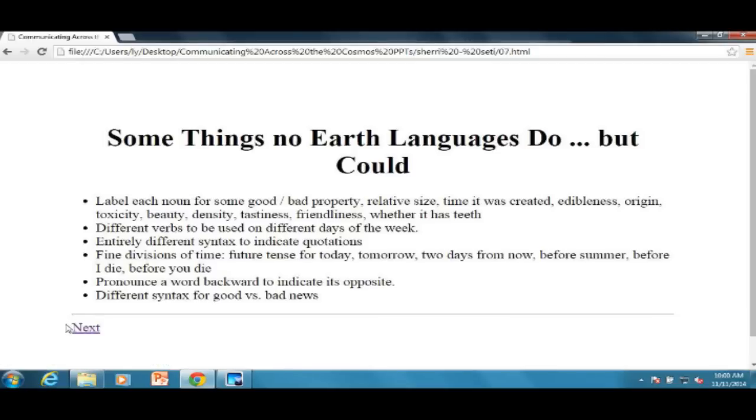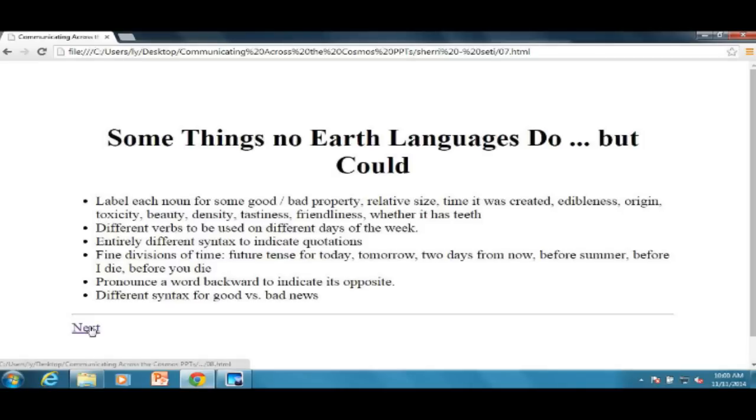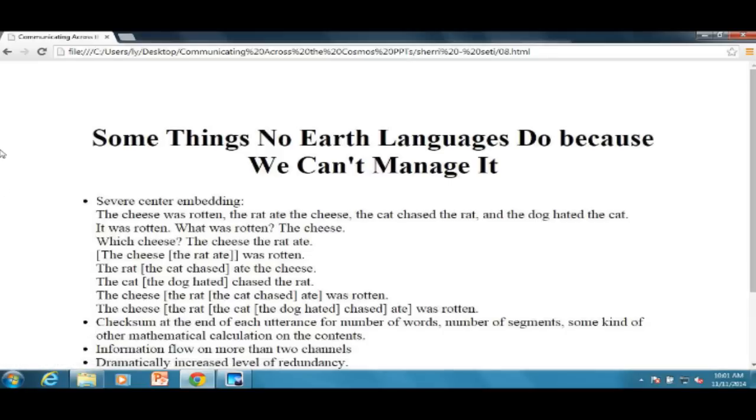Here are some things languages don't do, but we could. It's just sort of a list of things, ways you could label nouns with, you know, everything from do you like it, does it smell good, does it have teeth. You could put any kinds of markers on nouns that you want. You could use different verbs on different days of the week. You could have entirely different syntax for quotations or for good news or bad news. You can make more fine divisions in time. All my students like this one, when they're doing created language and stuff, you could write and speak a word backward to mean its opposite. No language does that. It's kind of a crazy idea, but it's possible. And almost anything you can think up, you could probably do in a language because you can think it up. We don't know, but some of those things just certainly aren't done.